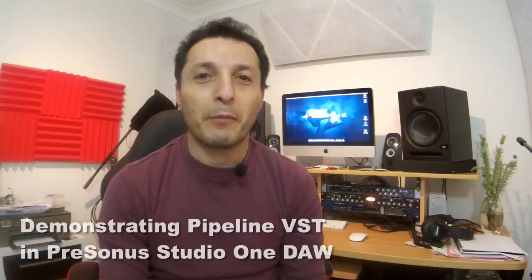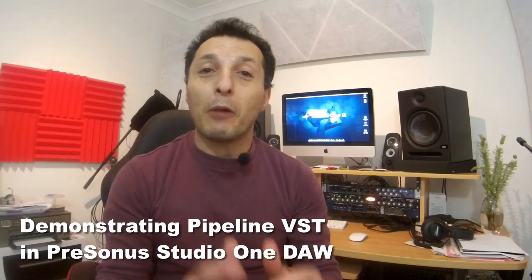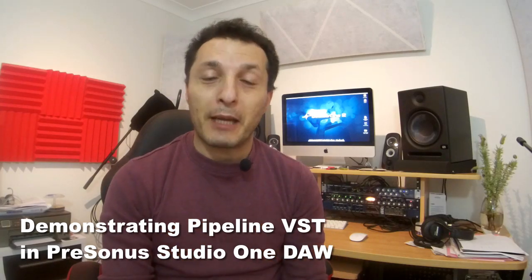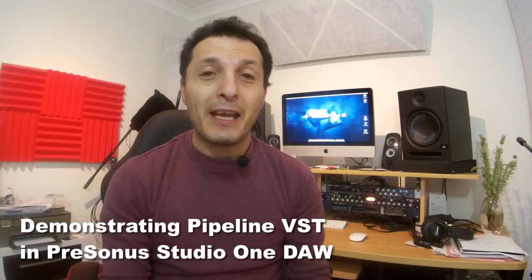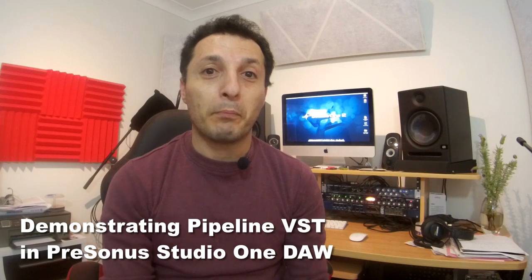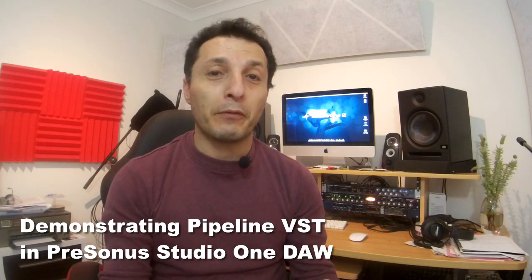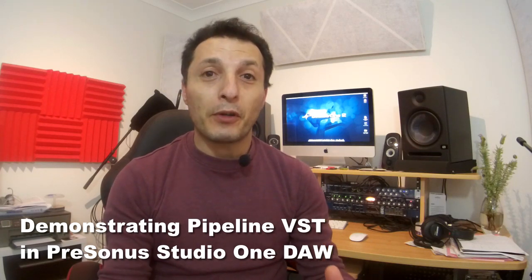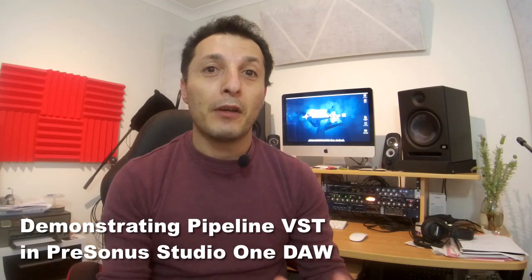Hi guys, it's Vacher here from RecordingStudio9.com. Today I'll be talking about and presenting a VST plugin called Pipeline, which is part of Presonus Studio One DAW Professional version. Basically, you can use this Pipeline VST plugin as a virtual insert for each of your tracks.